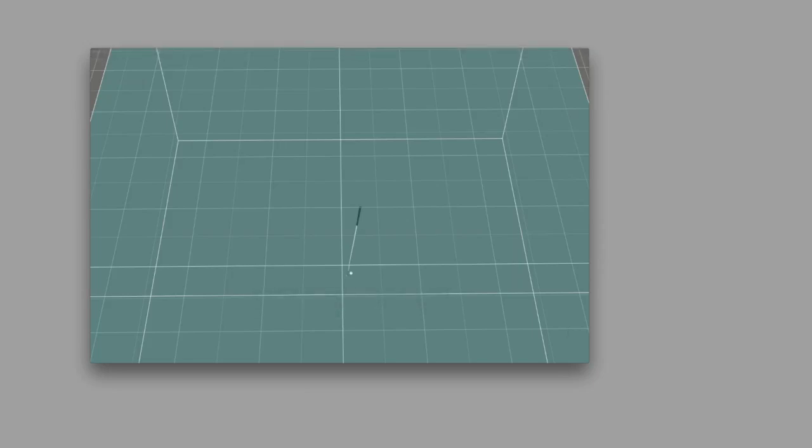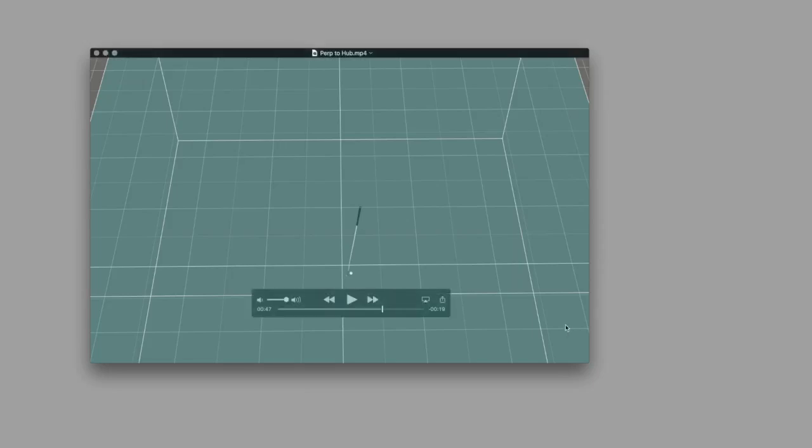And hopefully now you can start looking at your hub path and start to see your swing signature. This is Michael Jacobs. Hope you enjoyed this Golf WRX show.